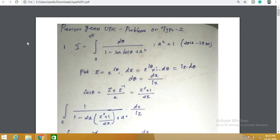A kind reminder: today at 8 p.m. I will post a test. That test will be based on Cauchy's residue theorem and type 1 integral. After I publish this video, maybe at around 8 or 8:15, you will get a test series with the syllabus covering Cauchy's integral formula, Cauchy's residue theorem, and contour integration type 1. Be ready for the test — I will give you an open challenge in that video.